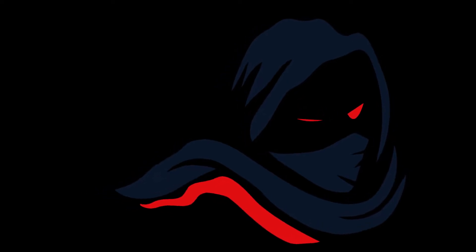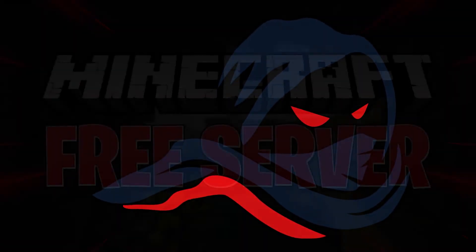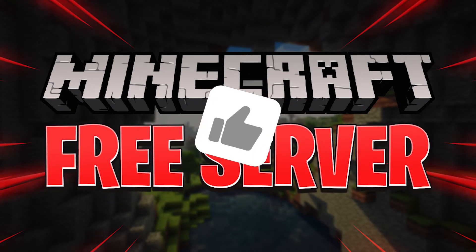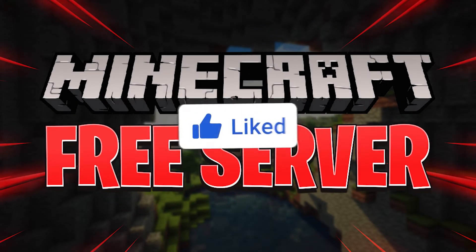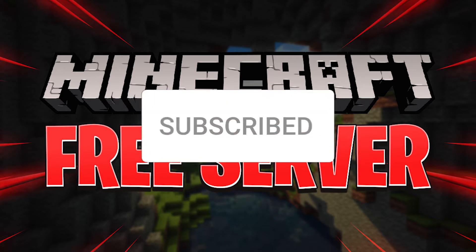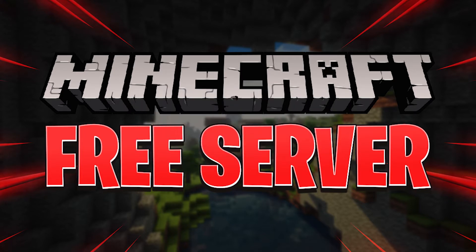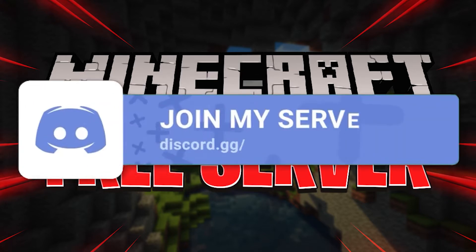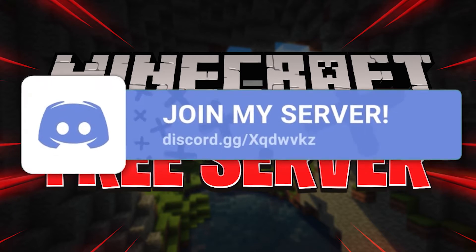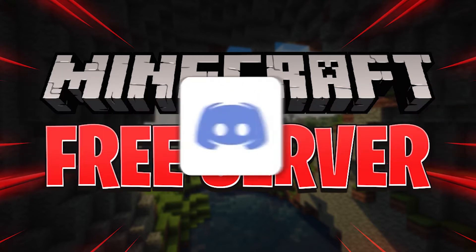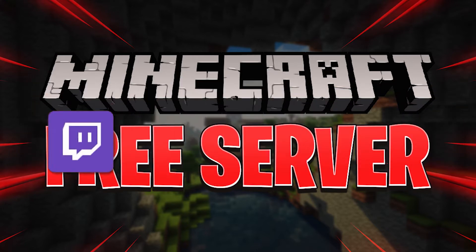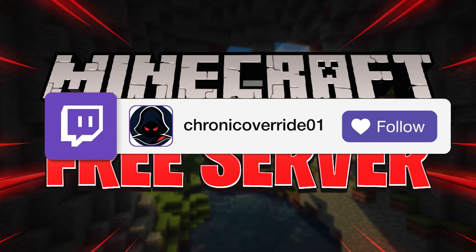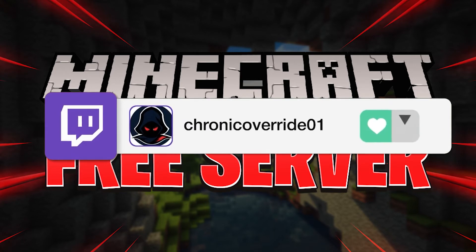Hey guys, Chronic Override here. In today's video, I'm going to show you how you can set up a free server for Minecraft Bedrock Edition. If this tutorial helps you, please like the video and subscribe to the channel. I'll be posting new tutorials every week. If you guys need help with anything, you can always join my Discord server or hop into my Twitch chat. I stream every Wednesday. Links in the description below. Alright, let's jump into it.